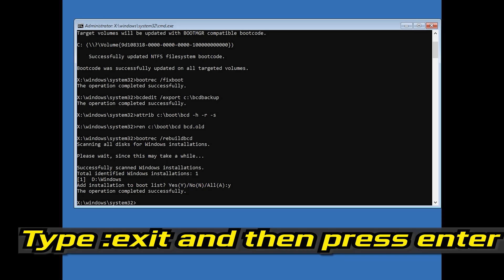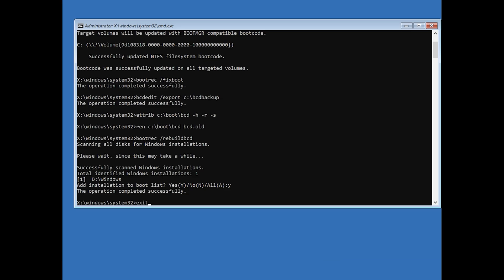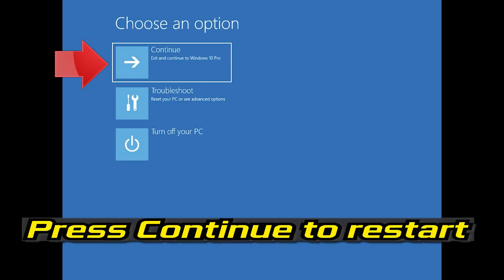Type Exit and then press Enter. Press Continue to restart.